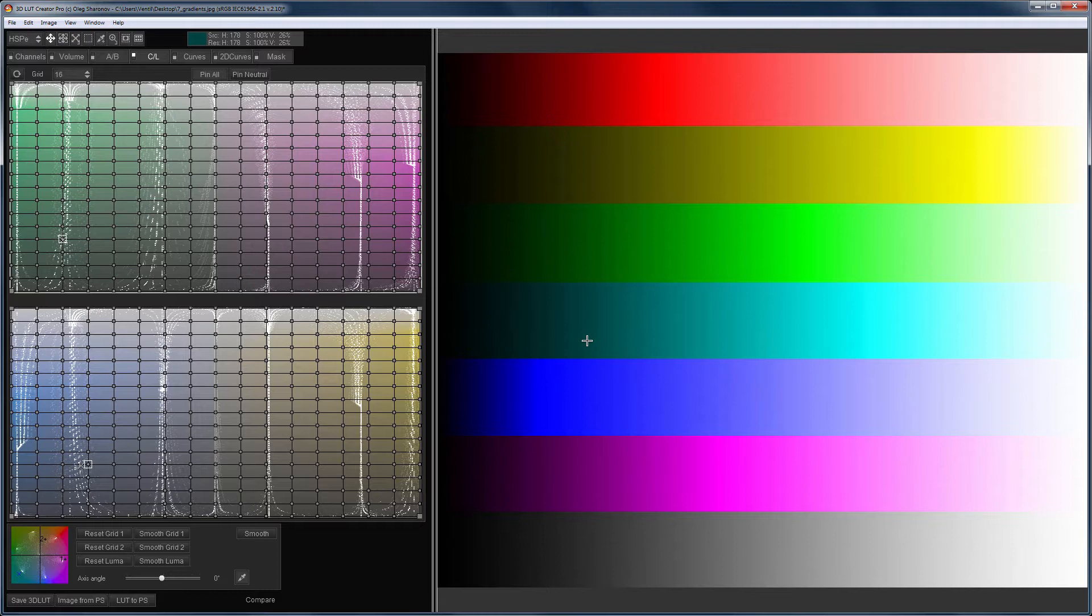Unfortunately, not many users use this tool for color correction. CL Grids can do things that cannot be done in other programs.